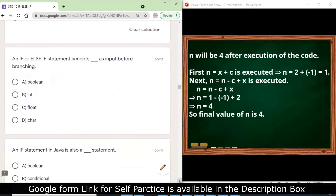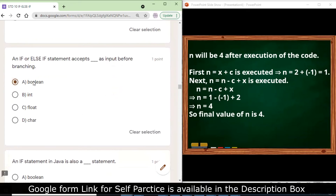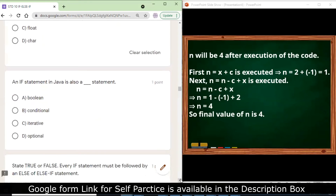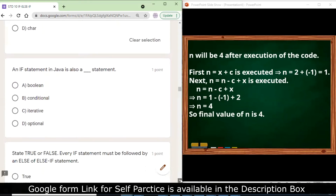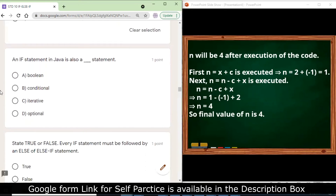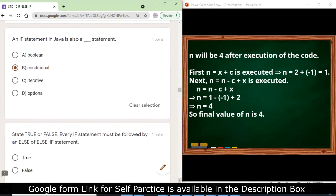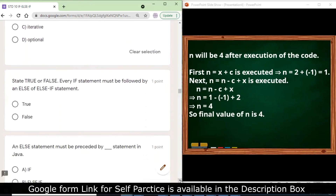An if or else-if statement accepts a boolean value as input before branching. The if statement is also called a conditional statement — this is true.